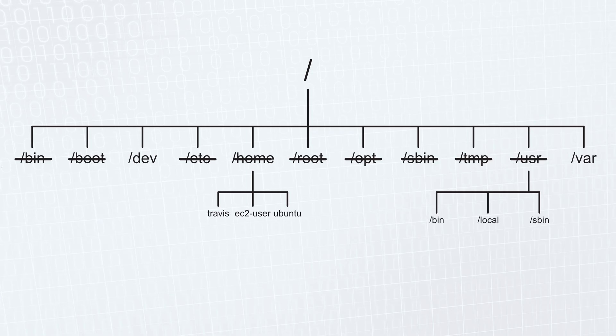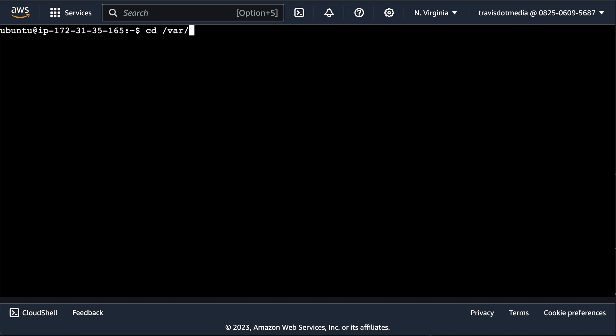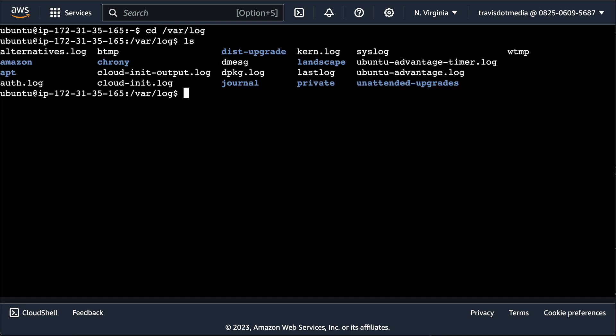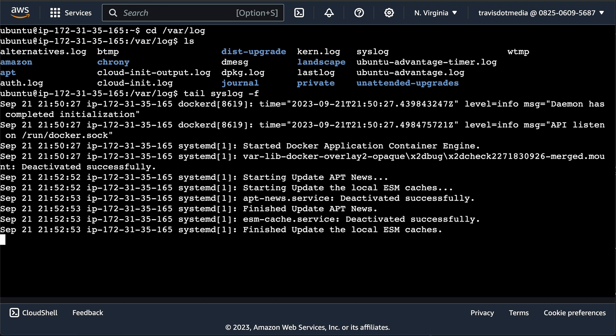Next, we have the var directory. This contains logs at var logs. It also contains tasks, temp files between reboots, and is where the snap directory is if you're using Ubuntu.